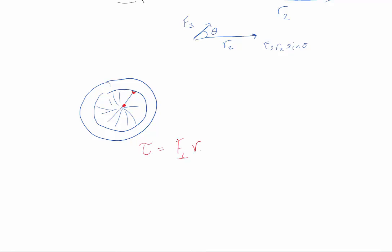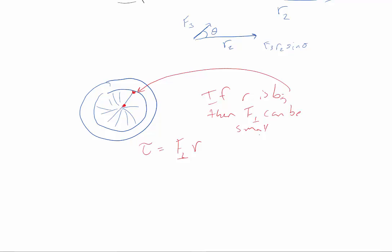If you're far away, so if your R is big, which is true here, then your F perpendicular can be small.